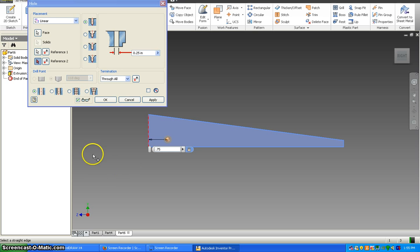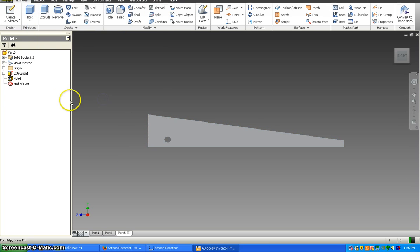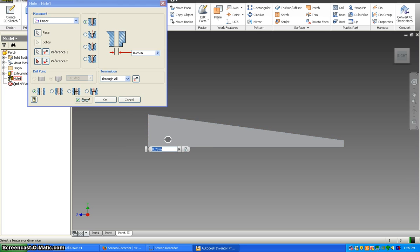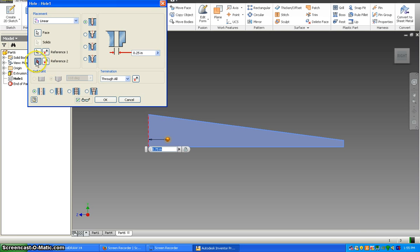Now don't hit enter here. If you hit enter you have to go back. I'll show you. So if you hit OK or enter, you have to go back into this hole where it says hole one and double click it. But if you didn't hit enter, this should go to reference two.